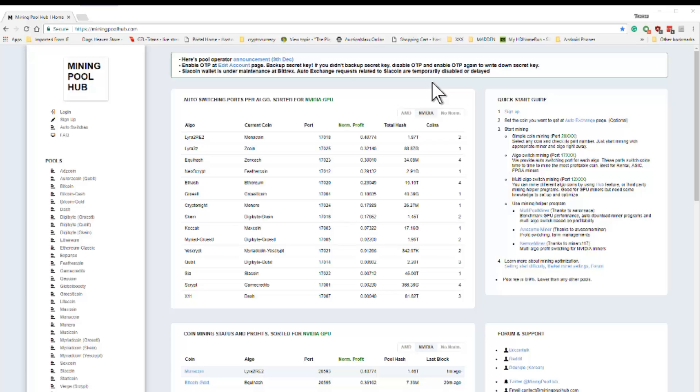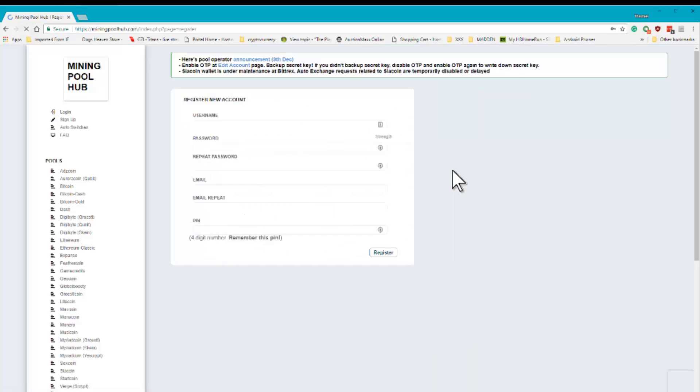The first thing you need to do is go to Mining Pool Hub, sign up for an account, enter a username, a password, repeat the password, an email address, and a PIN number.